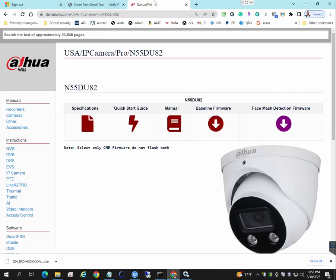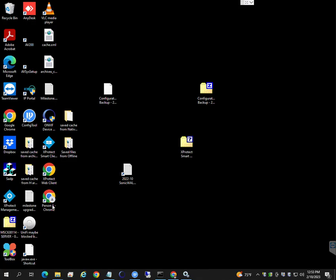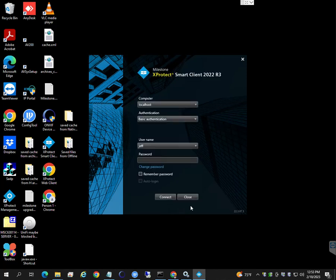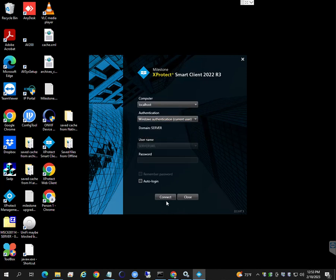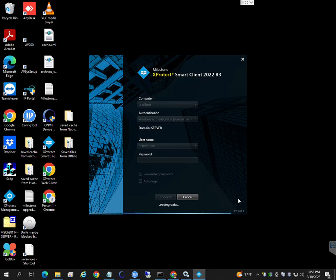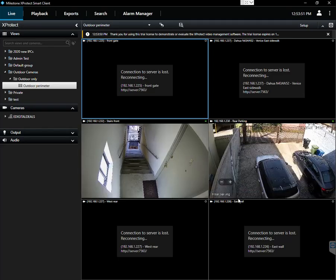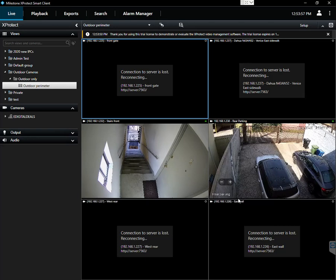Which I'm actually going to do now. So we're using Milestone Smart Xprotect. And we're waiting for three cameras to come back online. Let's give it a second, I'm going to pause the video.